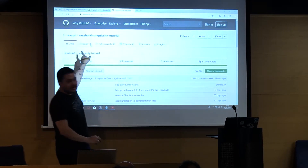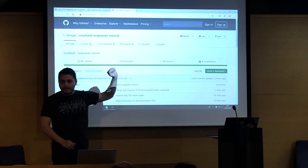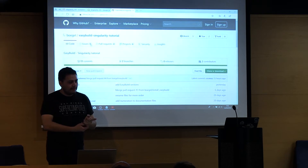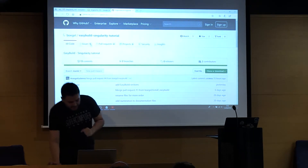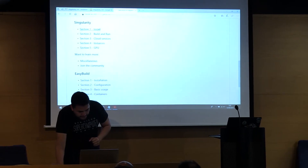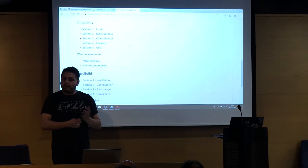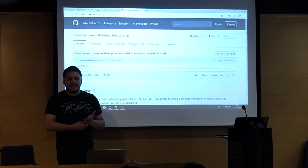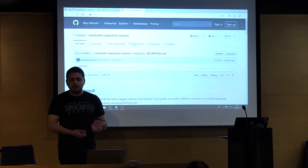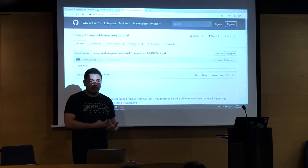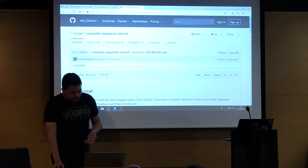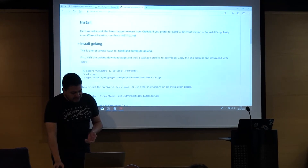So everyone here, before we proceed, copies all the way until the building section. For the install section, I want to mention that the AWS instance already has Singularity installed. For those that don't have Singularity installed on your Mac or laptop, I'm going to be giving a quick step-by-step walkthrough.